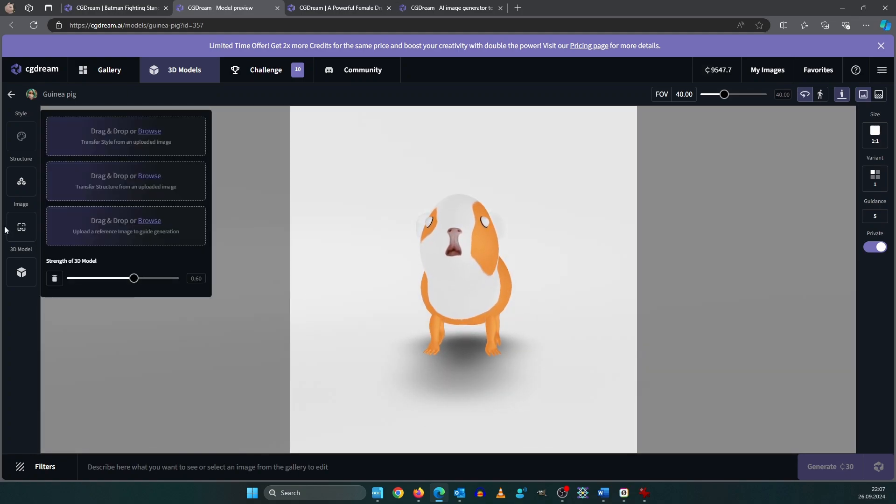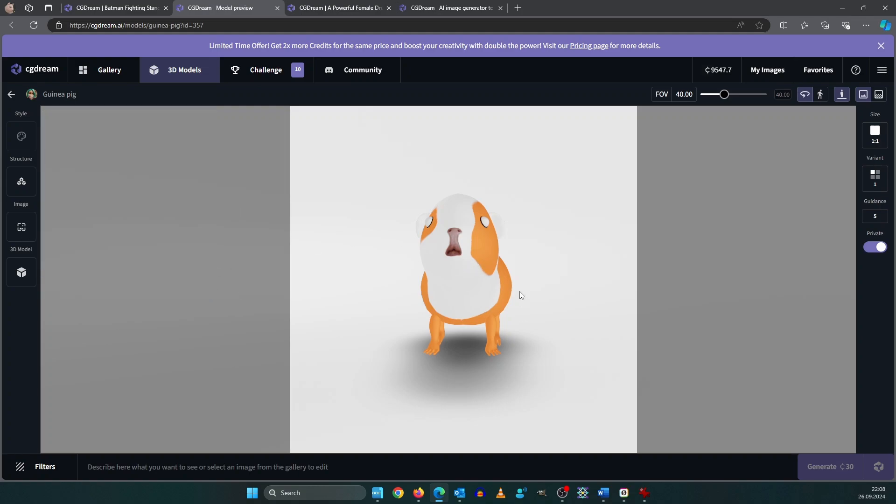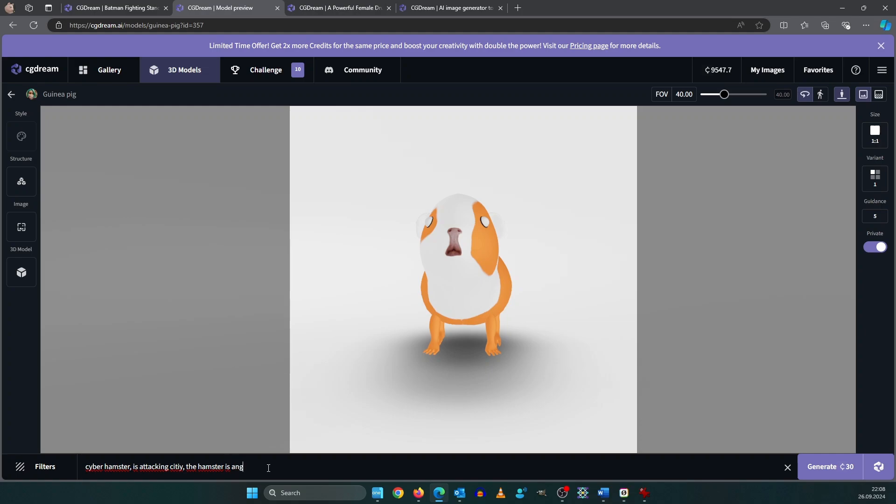And I can set the 3D model strength to 0.7. Higher strength will orient more on the model and a lower strength less. Okay so how about Cyber Hamster. I know it's not a hamster. Cyber Hamster is attacking city. The hamster is angry and shooting lasers from his eyes.